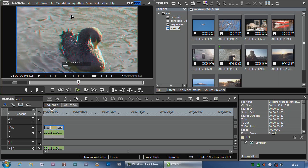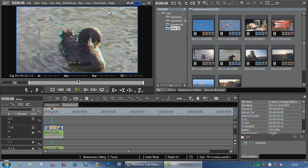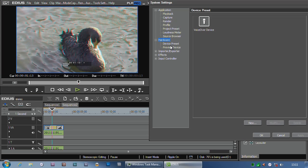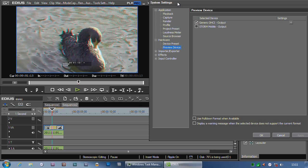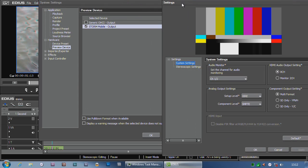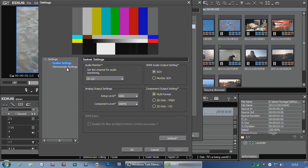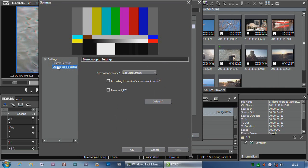In particular, I'm using a piece of EDIUS hardware called a Storm Mobile inside this machine. So I'll go to the system settings, hardware, preview device, and if I turn on the Storm Mobile and open up the settings, you'll notice that I have a new heading: stereoscopic settings.